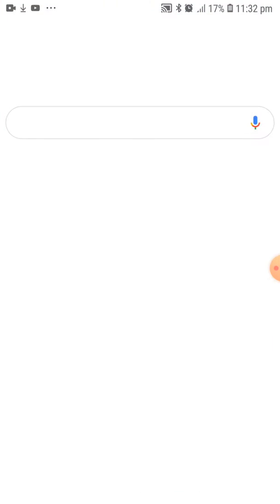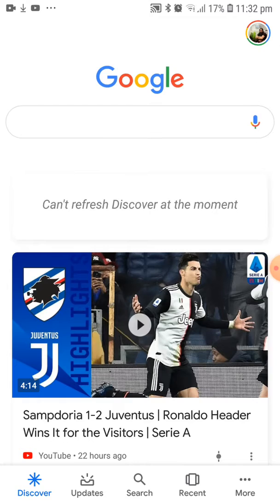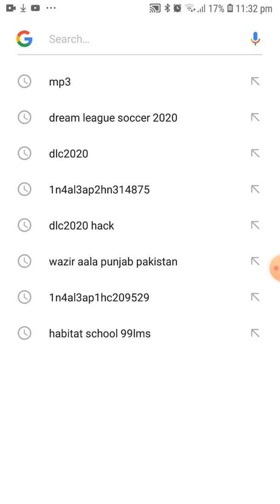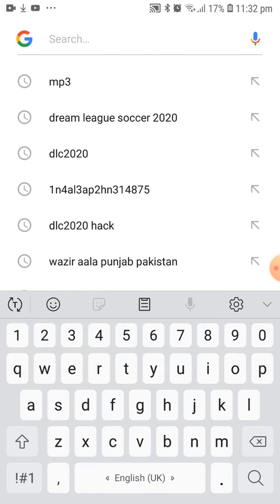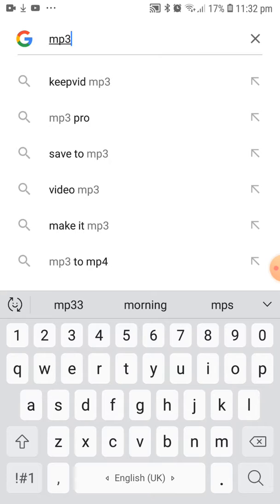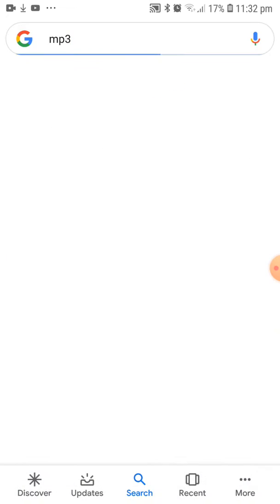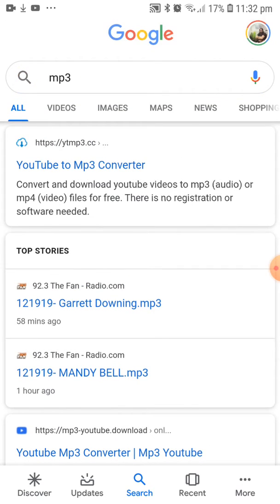You have to go to write mp3. There we go. I can select YouTube to mp3 converter.